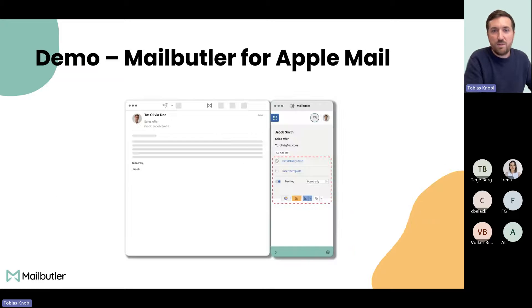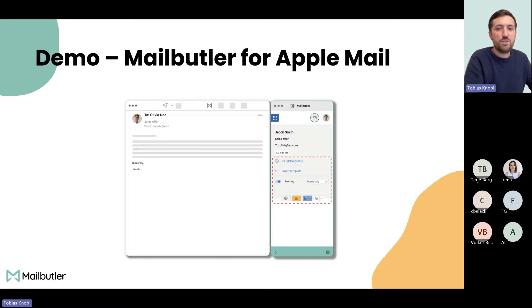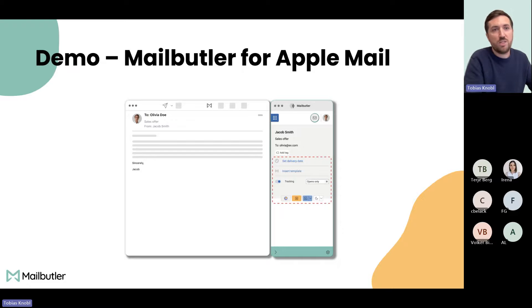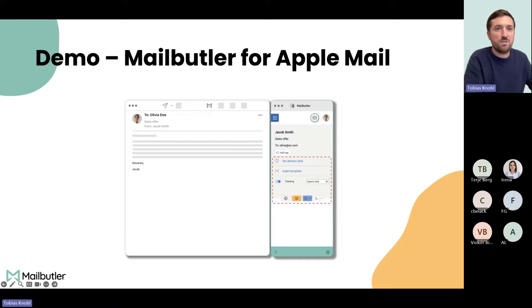Let's directly come to the demo. As I said, feel free to interrupt me. If you experience some issues, just let me know. We're not many people, so we can look into your case during the webinar. I will stop sharing my screen here and quickly show you my inbox.